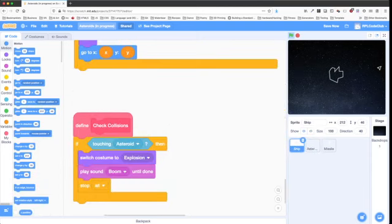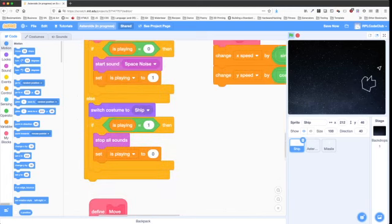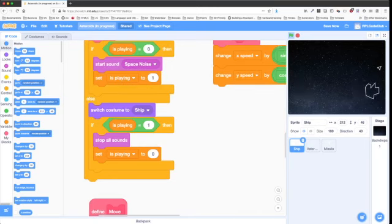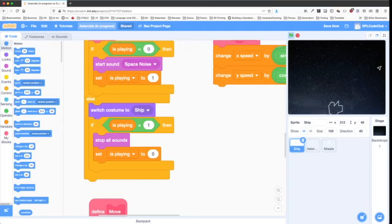That's the tour of the code, sounds, and costumes. A few things are missing: we don't have any code to detect when the last asteroid is destroyed to start a new level, we aren't keeping score, and we only have one life, whereas the coin-op game had multiple lives and the ability to gain more lives as your score went up.